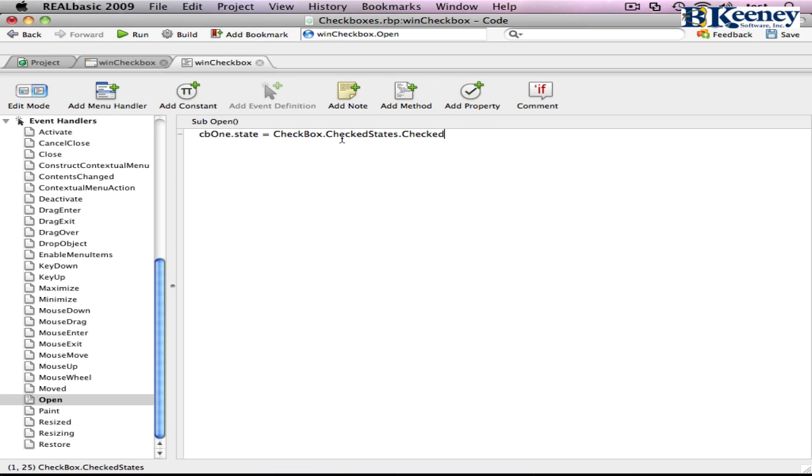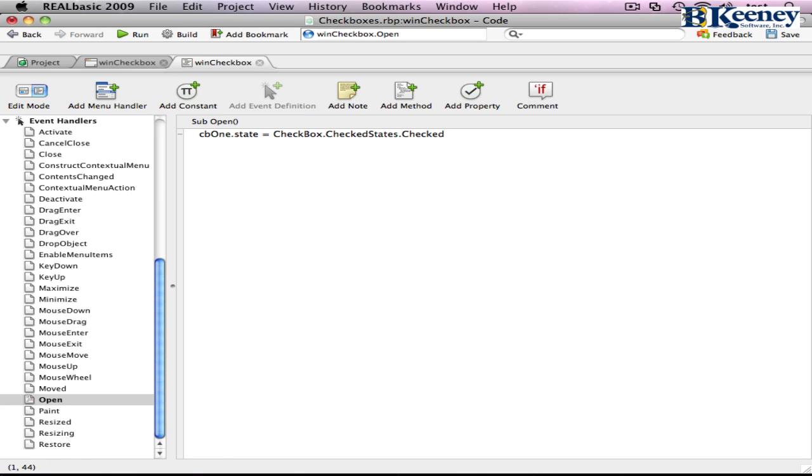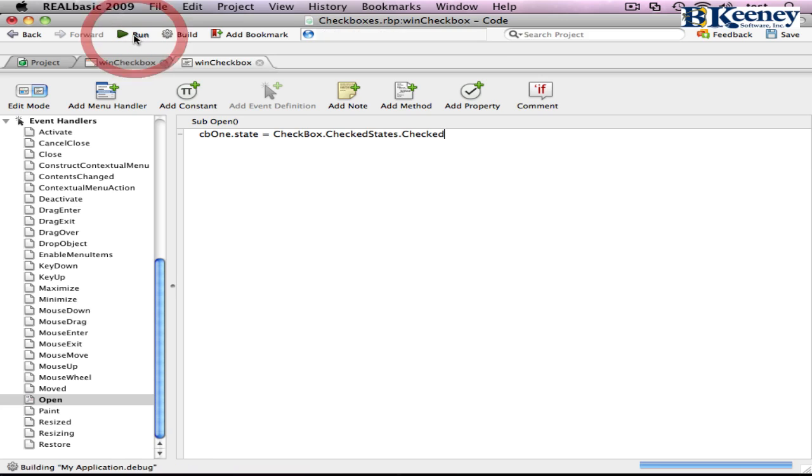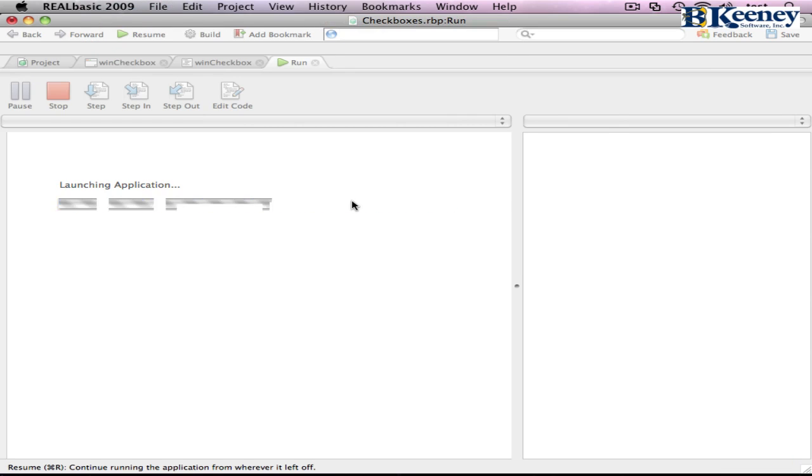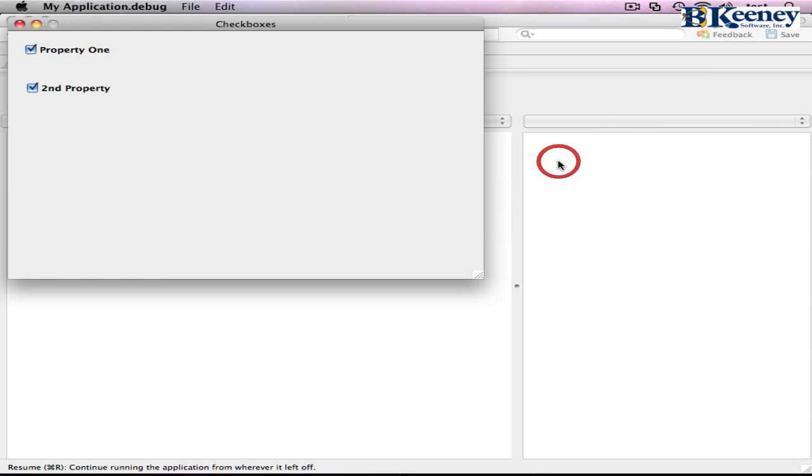And all I did there is there's now an enumerated value that is in the checkbox. And we got through that by the checked states enumeration. And if you add a dot and look at it, there's our three states that were available in the properties list. So we'll do checked. And because of the state now was changed in the open event, we looked at it.